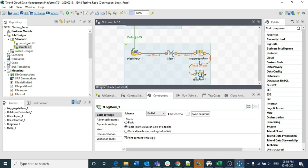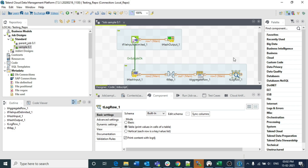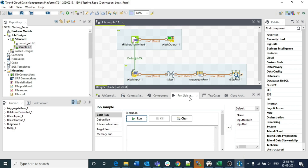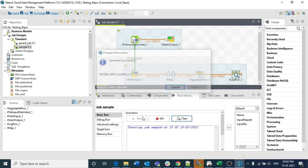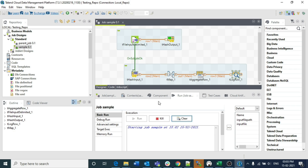I have already explained about triggers - when to use on component OK, when to use on sub job OK, when to use run if condition, iterate row, main row, reject row and so on. But here just for best practice I have explained this. Now I am running this - if there is any error it will throw an error while building the job, otherwise it will successfully execute.